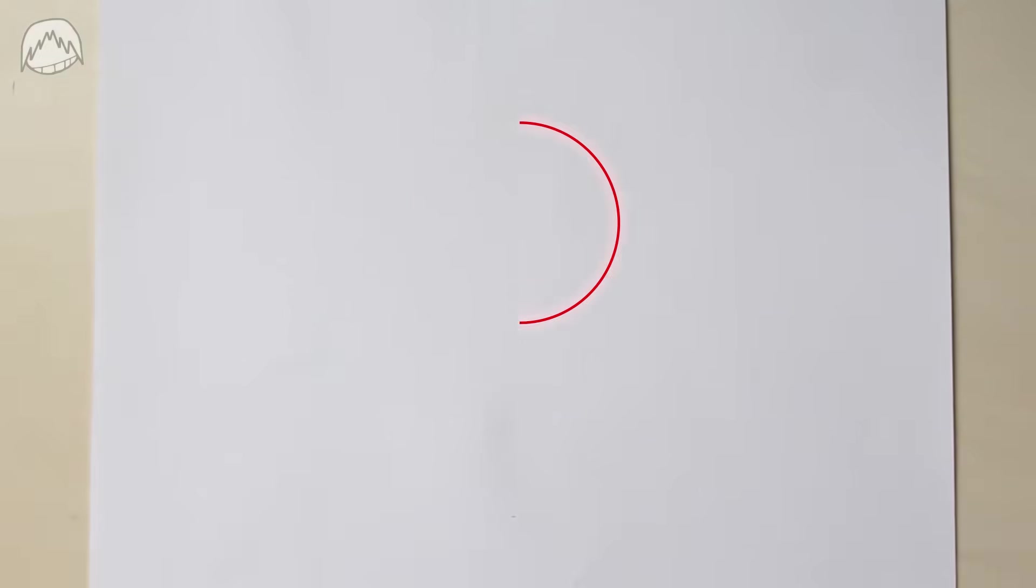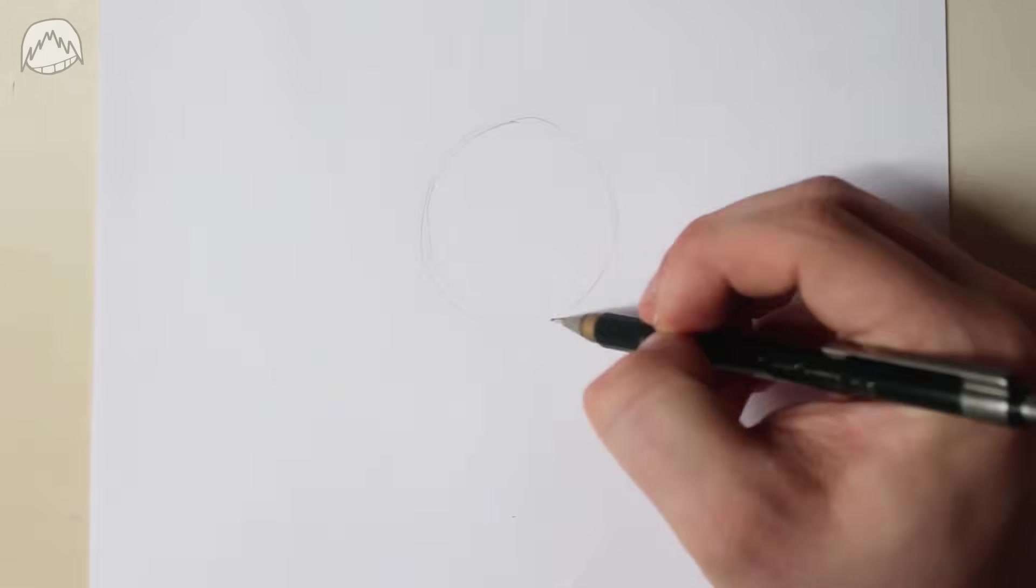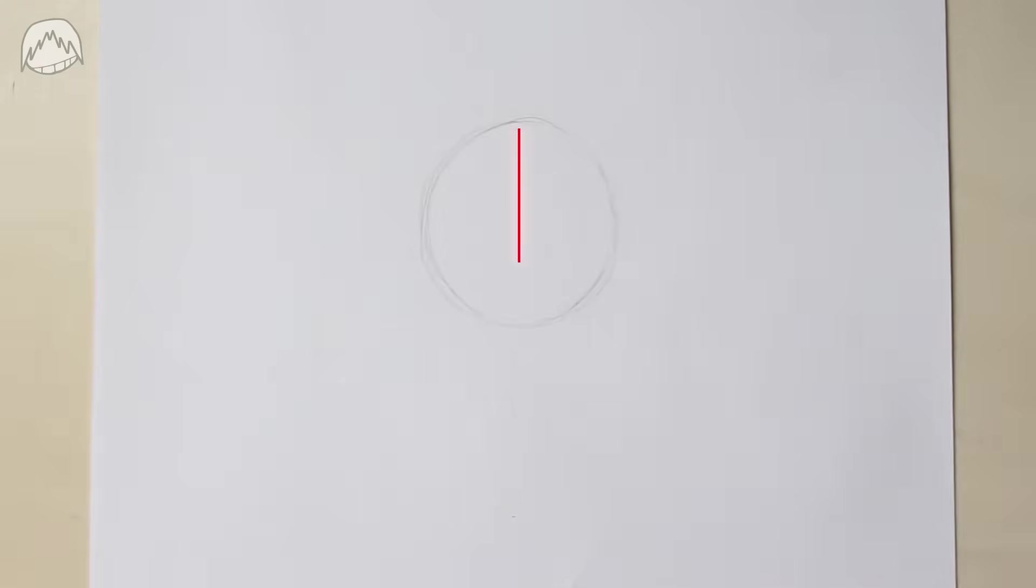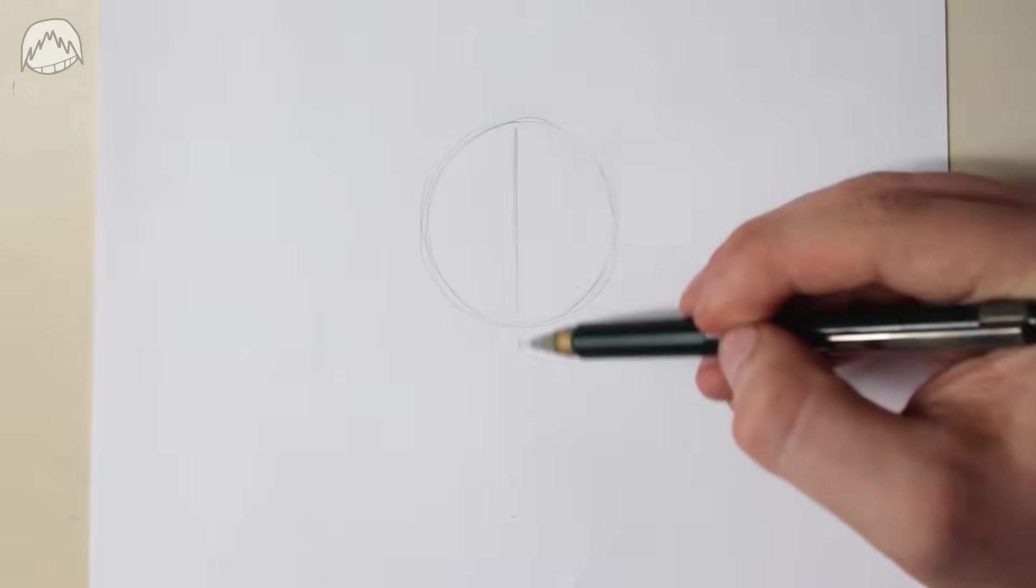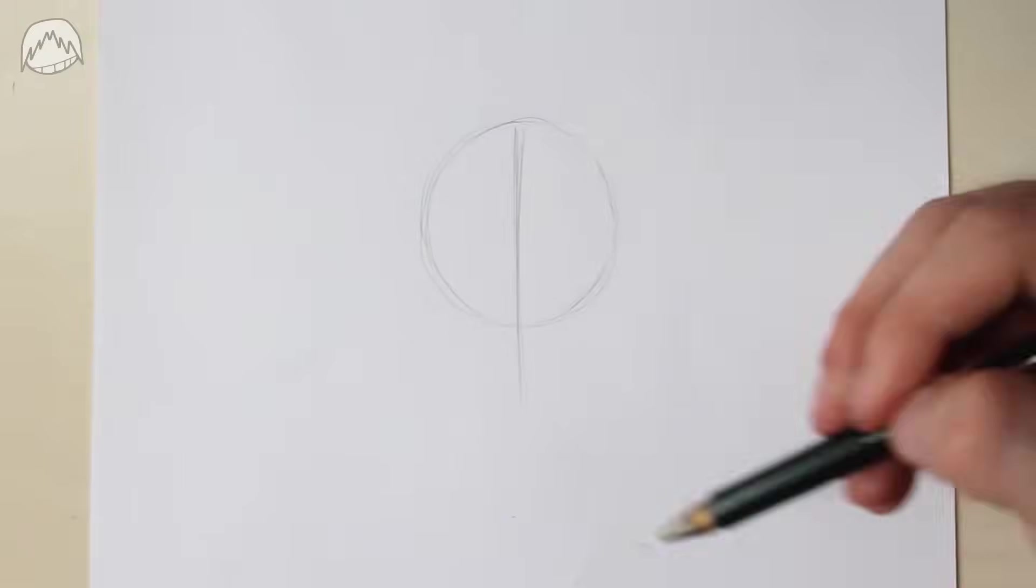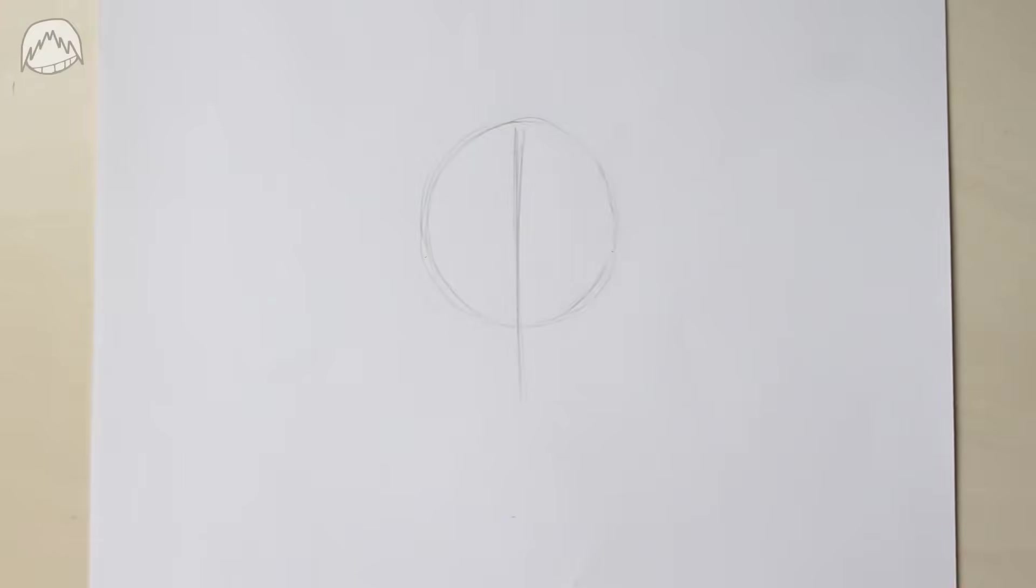If I want to draw a face, I personally draw it like this. I'm going to start with a circle. Next, I'm going to split that circle right in the middle. And then I'm going to shape the jaw and the chin.